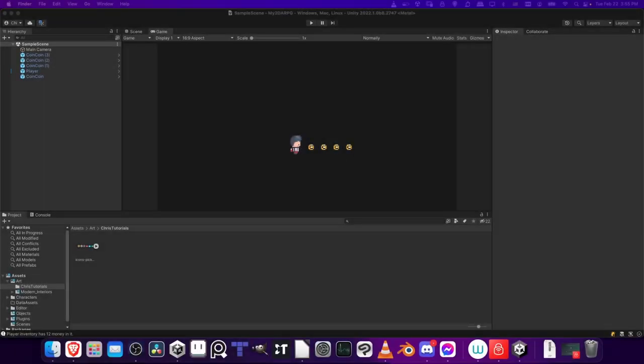Hello everybody, Chris here, and in this video I'm going to be showing you how to import tilesets and other 2D pixel art assets into your Unity projects.